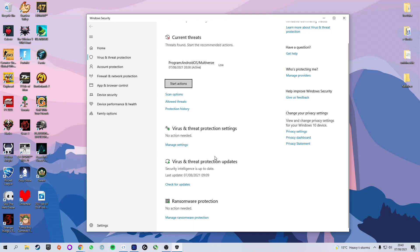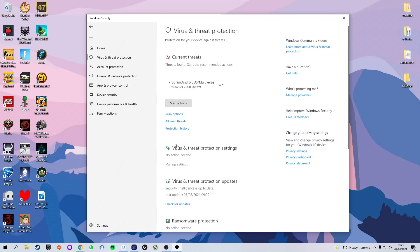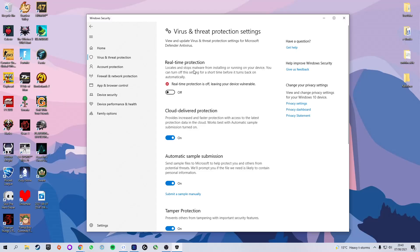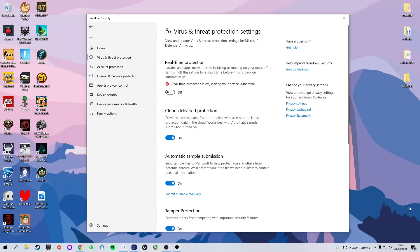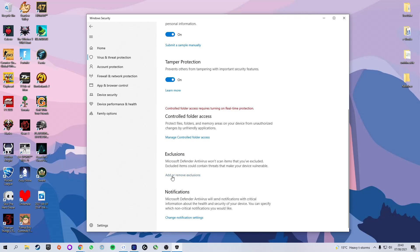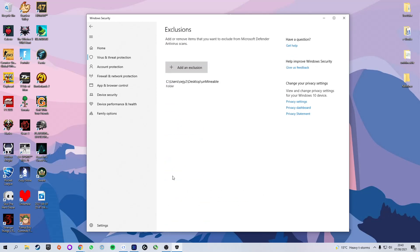Now we're going to do two things in here. We're going to head down to virus and threat protection settings and click manage settings. The first thing we're going to do is turn off real time protection. This simply allows us to download it from Chrome without Windows flagging it up as malware. We're then going to scroll down to where it says exclusions and click on add or remove exclusions.